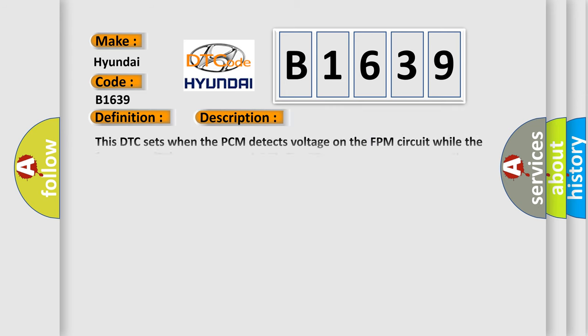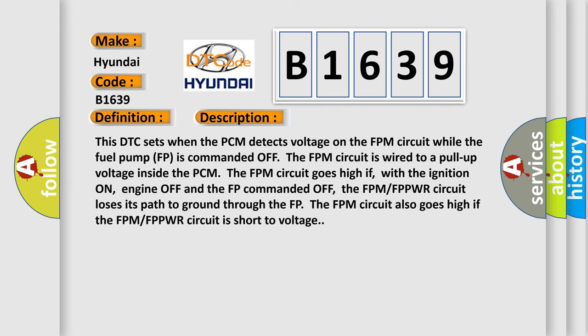And now this is a short description of this DTC code. This DTC sets when the PCM detects voltage on the FPM circuit while the fuel pump FP is commanded off. The FPM circuit is wired to a pull-up voltage inside the PCM. The FPM circuit goes high if, with the ignition on, engine off and the FP commanded off, the FPM FPPWR circuit loses its path to ground through the FP. The FPM circuit also goes high if the FPM FPPWR circuit is short to voltage.